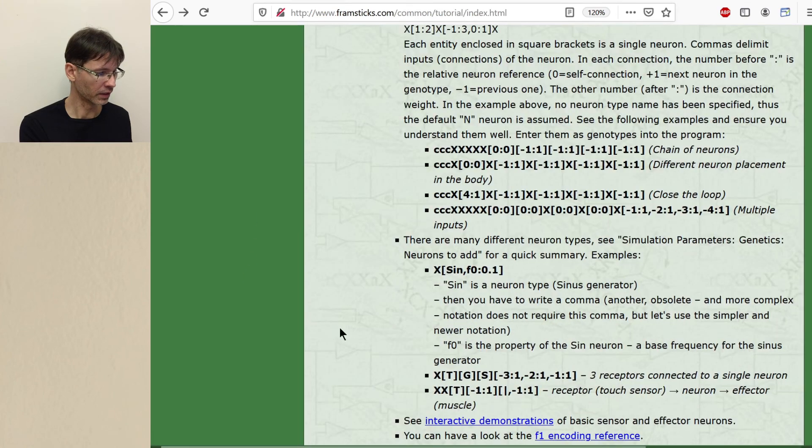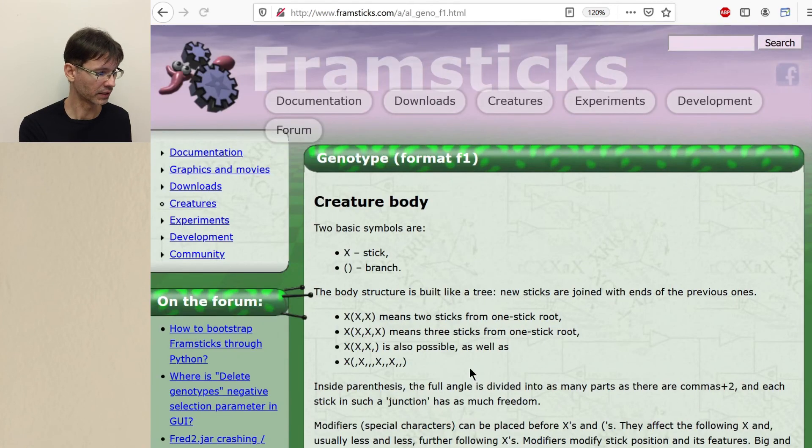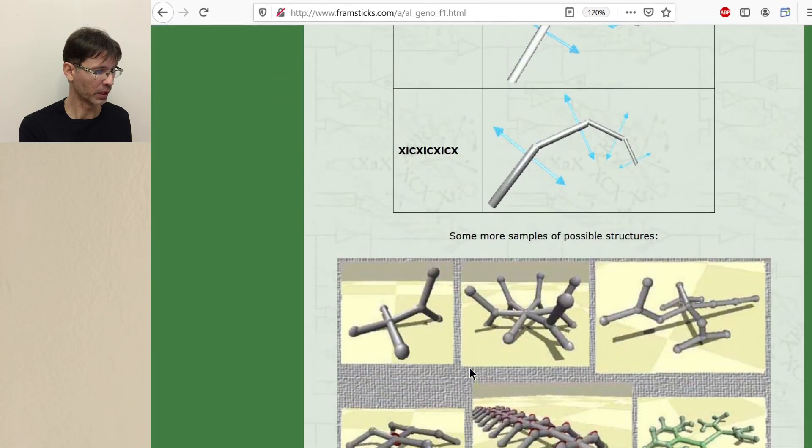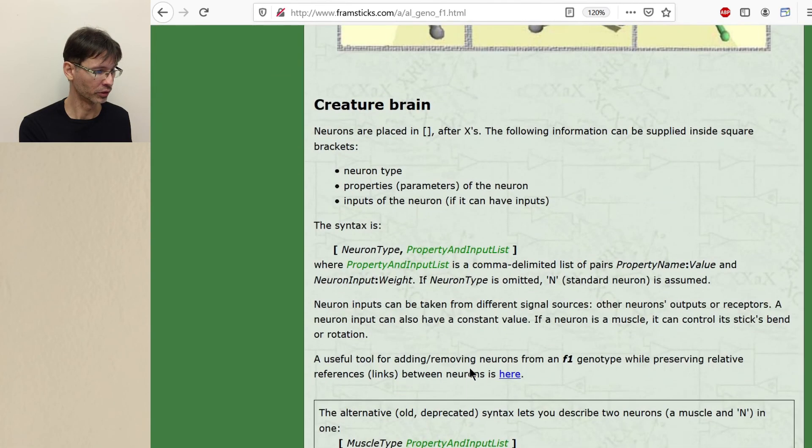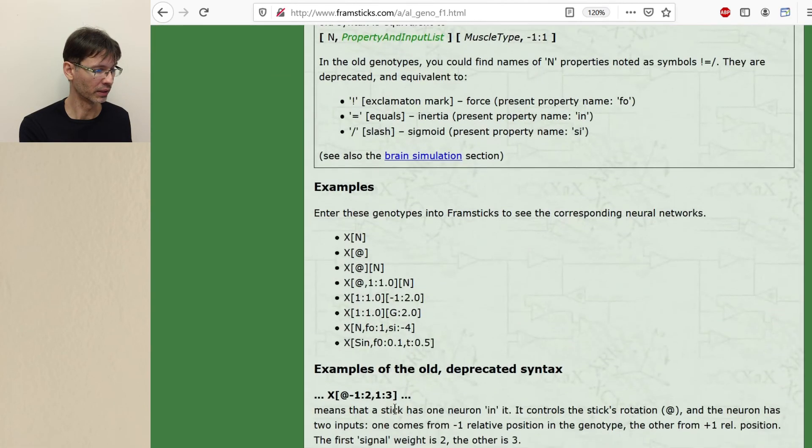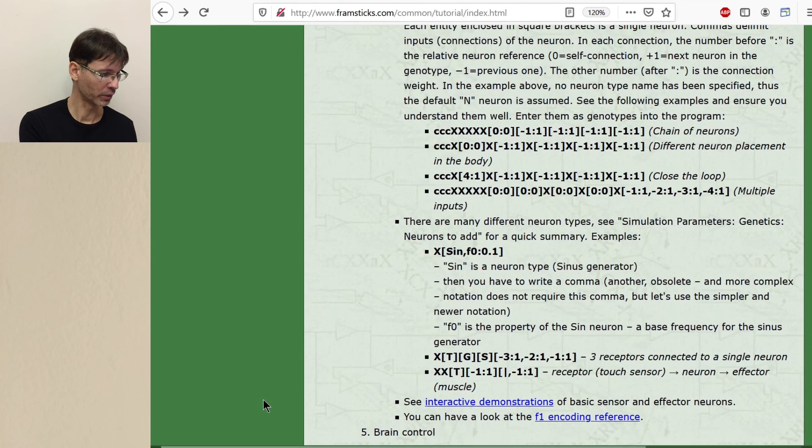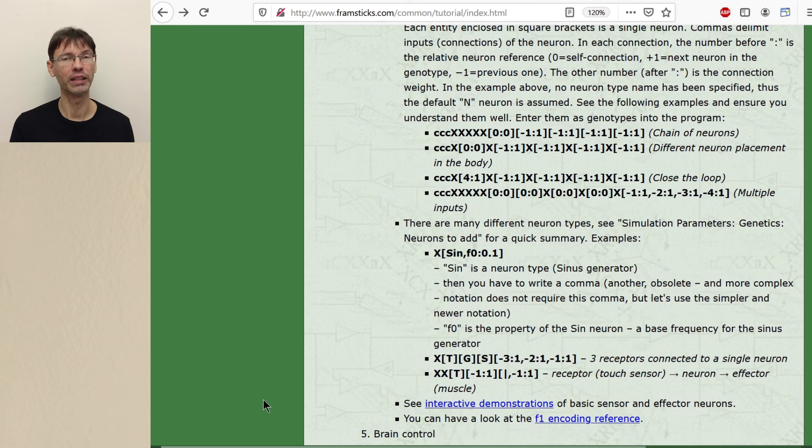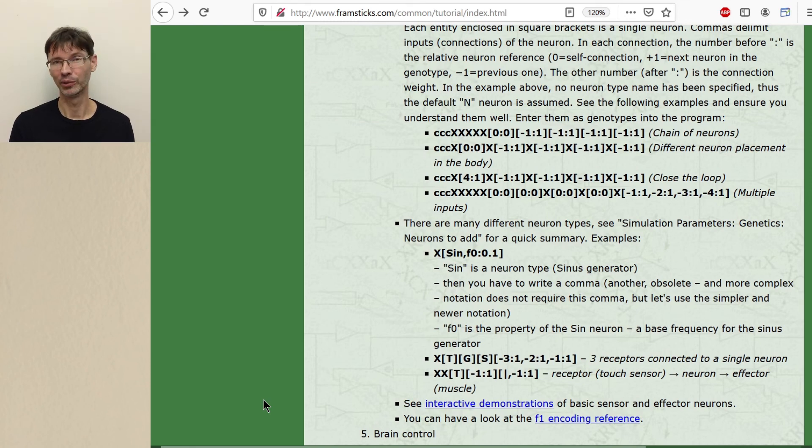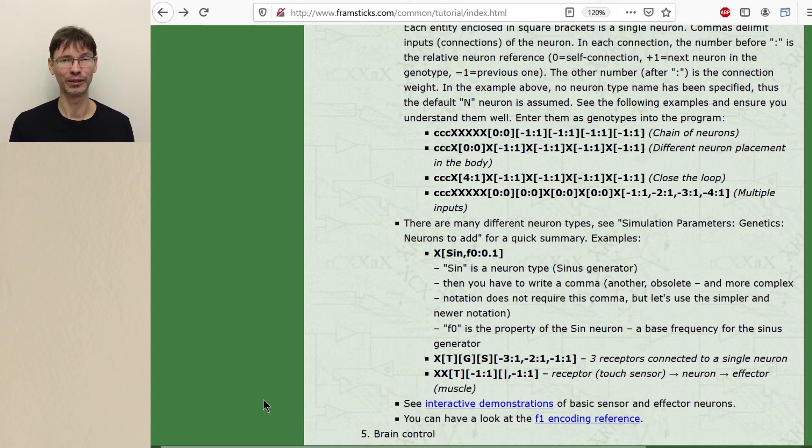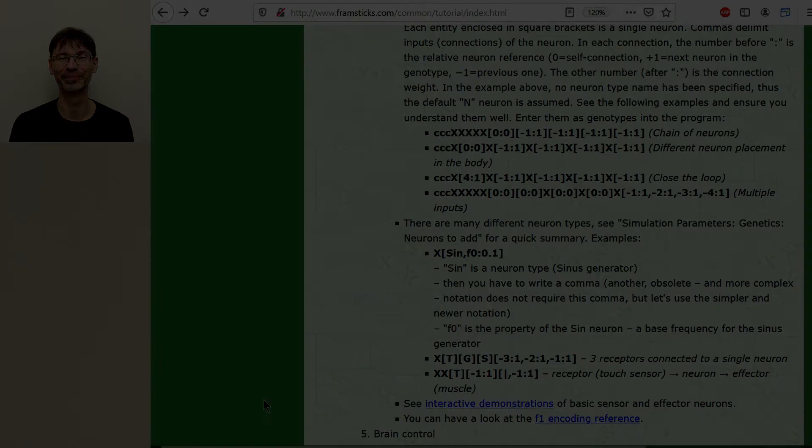Finally, again, you can look at this F1 encoding reference here and read about neurons and how they are encoded here. Now that you understand how this encoding works and you are able to build bodies and brains, we are ready to simulate them to see how they work in simulation. And now we will be able to influence the way the neural network works. So see you in the next part of the tutorial.